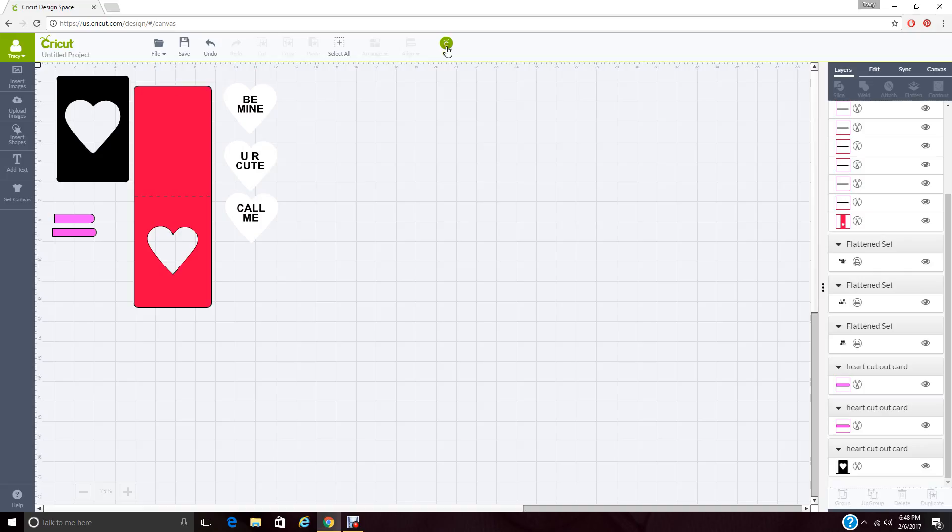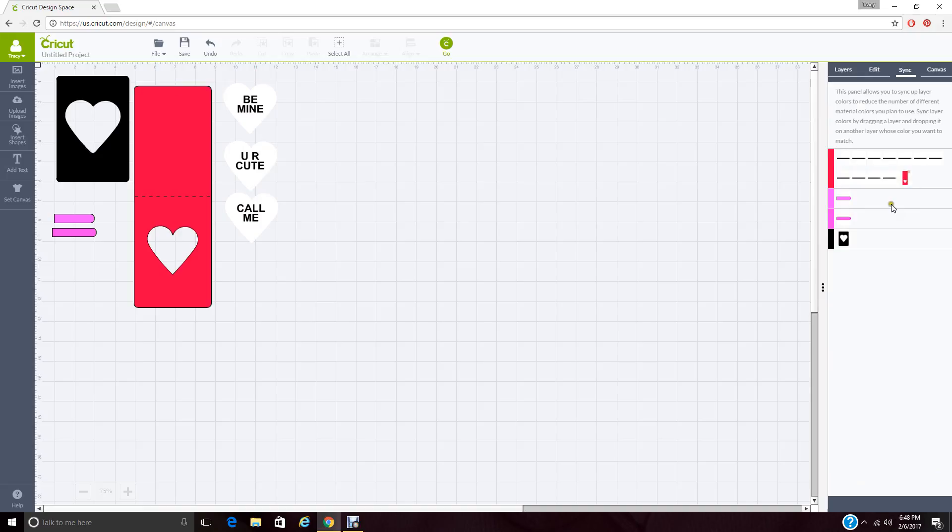What sync does is it just shows you that everything is on its own layer. I want these two pieces cut out of the same paper. So I'm going to move that up there. And we're ready to go.